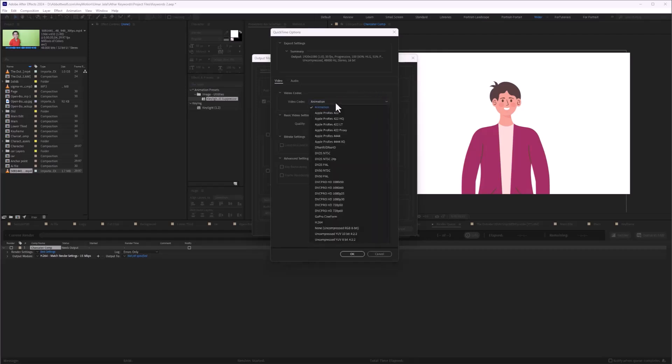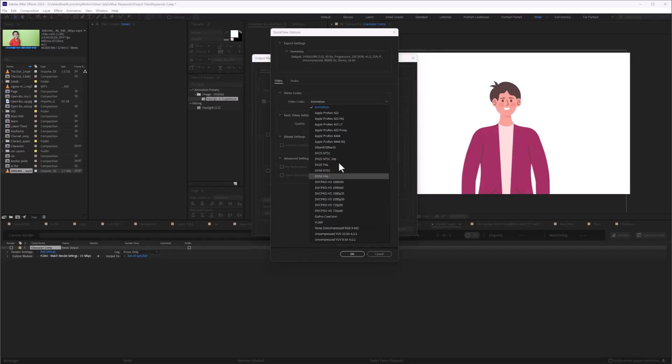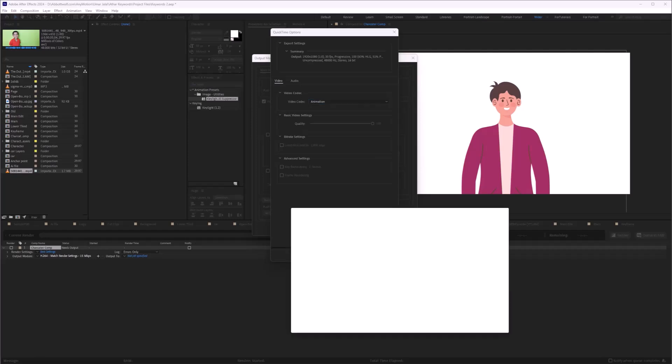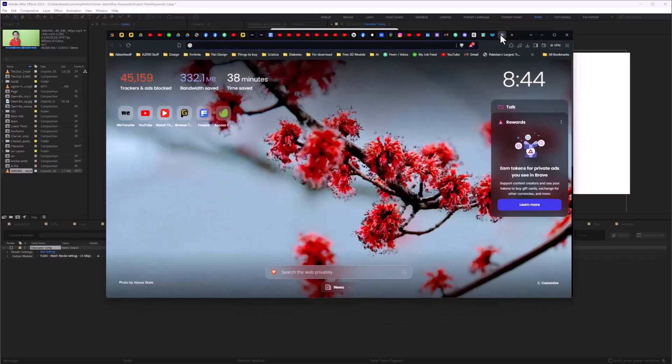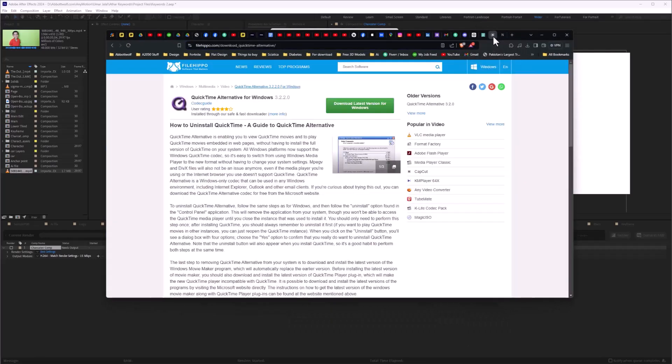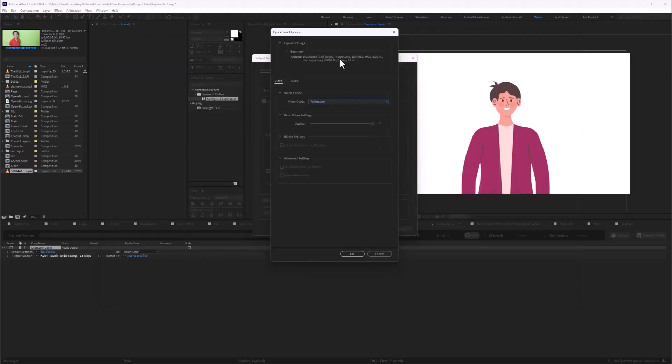In my case, I have updated Adobe After Effects, but in some cases, you may not have this H.264 option. So for that, we are going to install external software, which is QuickTime Alternative for Windows. You can download it from anywhere on Google.